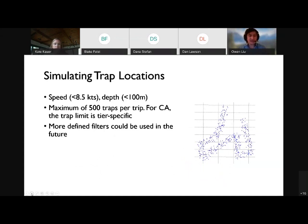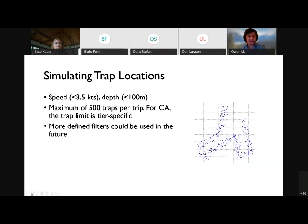We then impose some coarse filters as another assumption. We don't allow pots to be dropped if vessels are traveling greater than 8.5 knots or fishing in depth greater than 100 meters. Additionally, for California, we've included vessel-specific tier information so vessels can only drop the number of traps they are permitted to have. For trips where we don't have tier information, there's a maximum of 500 traps per trip. More defined filters will be used in the future to further zoom in on where and how traps are actually being deployed.